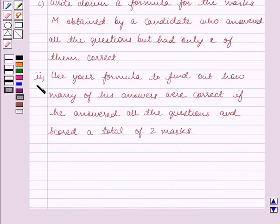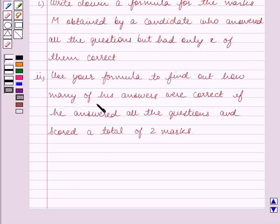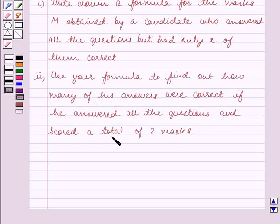Part 2: Use your formula to find out how many of his answers were correct if he answered all the questions and scored a total of 2 marks.